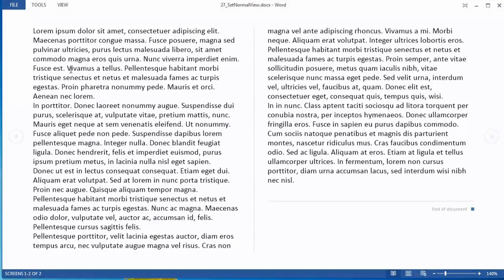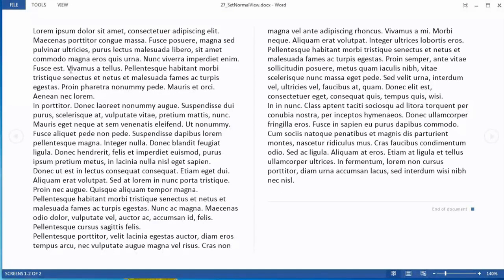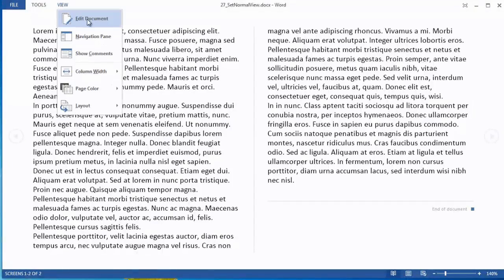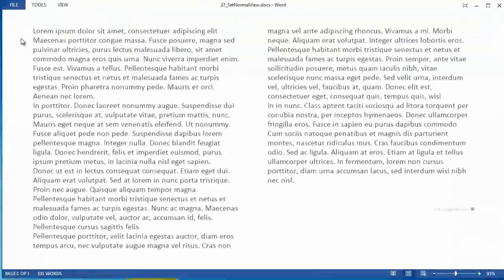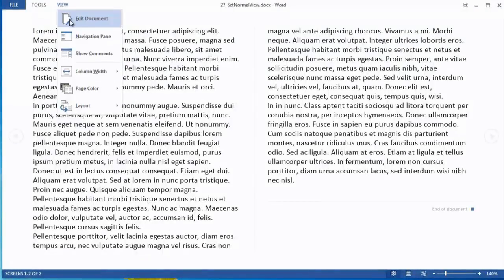So you've opened up a Word document and maybe it looks like this and you're like, wow, that's kind of crazy. So just go to view, edit document, and you are actually in read mode.